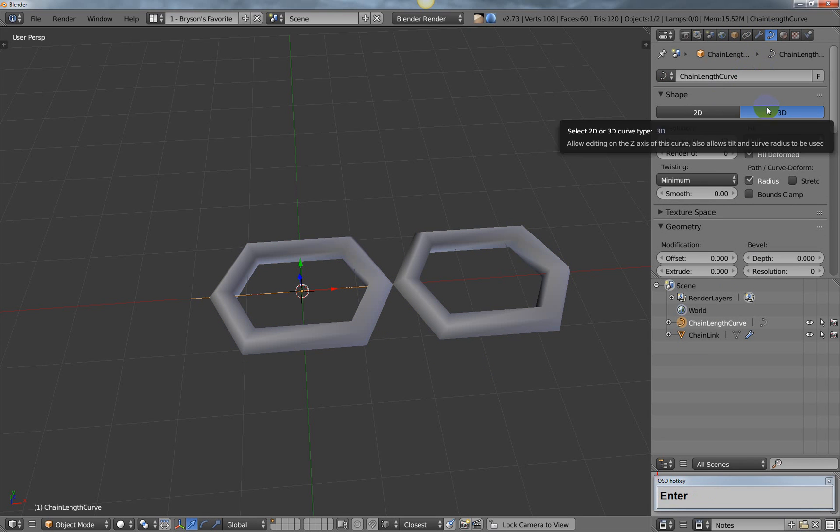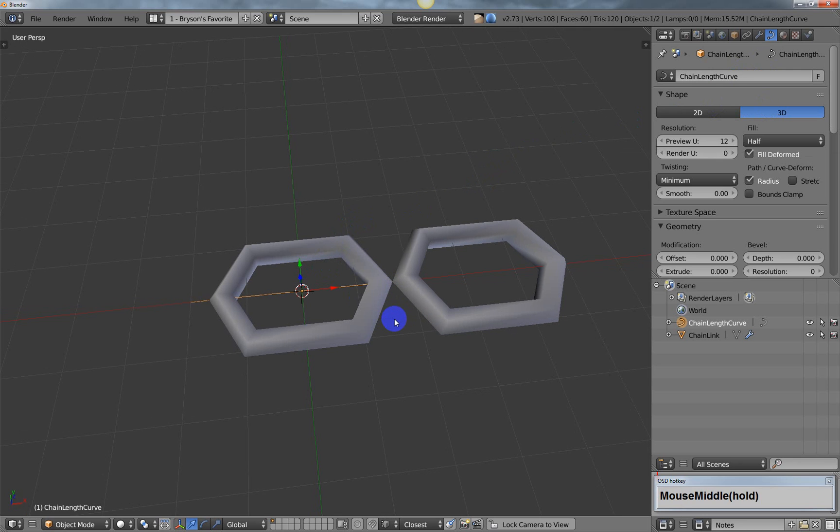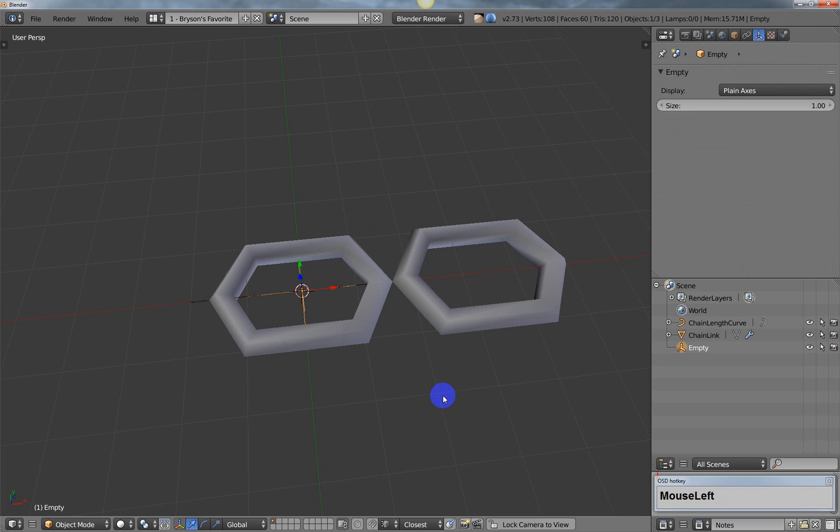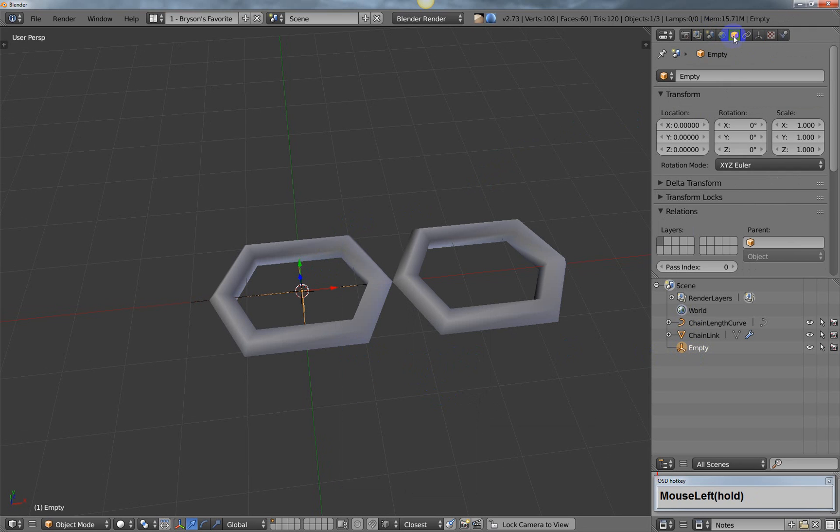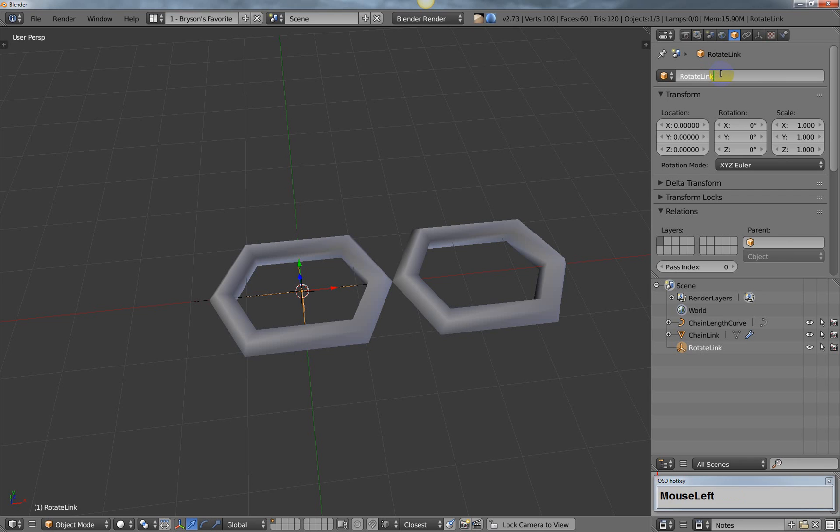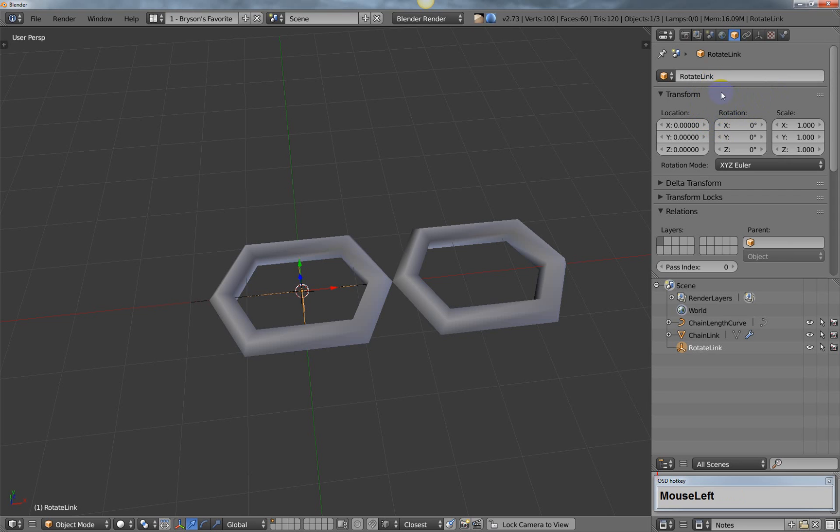We're also going to add an empty, so I'll hit shift A, go to empty, and choose plain axes. I'll rename the empty to rotate link since that is exactly what it does. For the rotate link, in this object panel we need to give it a rotation on the X, so tick 90 for 90 degree rotation. I'll show you why we do that in a second.